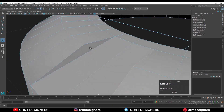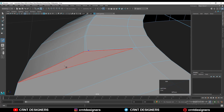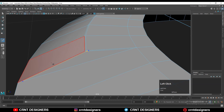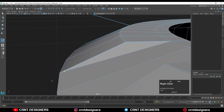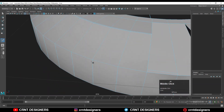Now you need to use your multi-cut tool and create this kind of cuts. Just observe the process carefully so you can understand how you need to create the cuts on the model to maintain that structure.